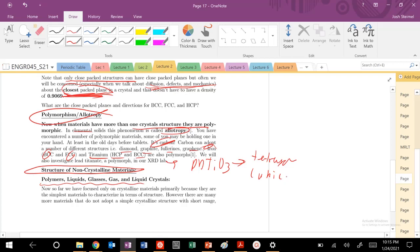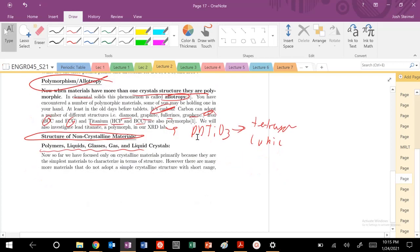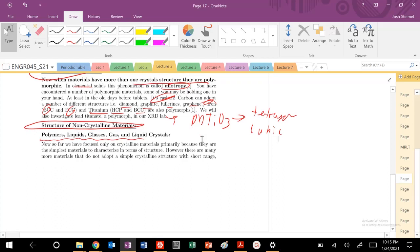There's a little bit more details, but if you hear the term polymorph or allotrope, you now know what it's about in material science. Materials can exist in these different kinds of structures.